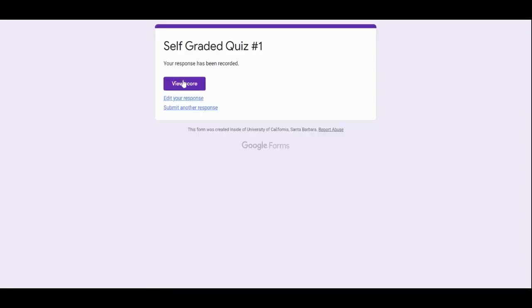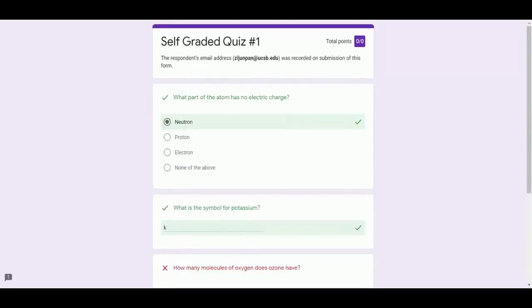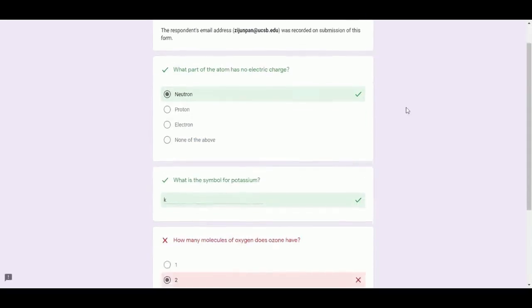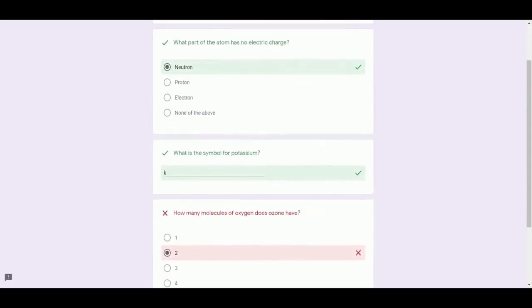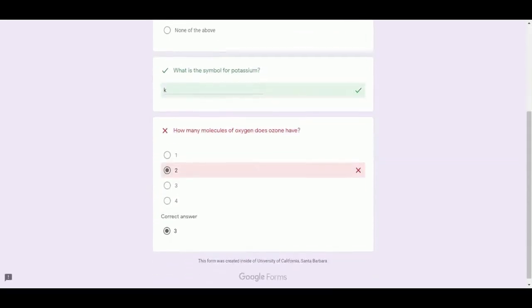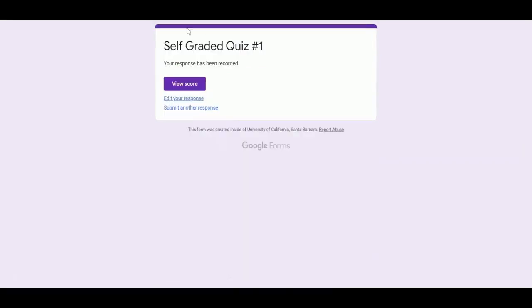You can see the quiz results for each student when you require students to access the quiz with their UCSB ID. You can also use Google Forms to survey your students or have them contribute data to a class Google Sheet.